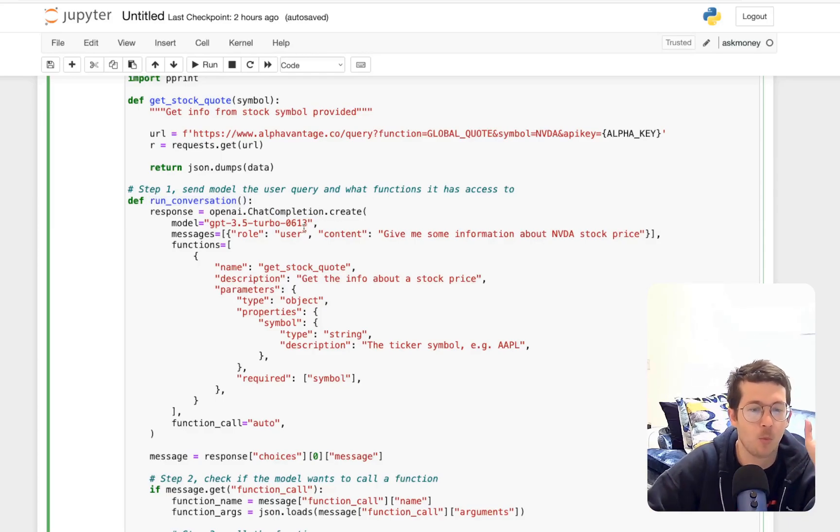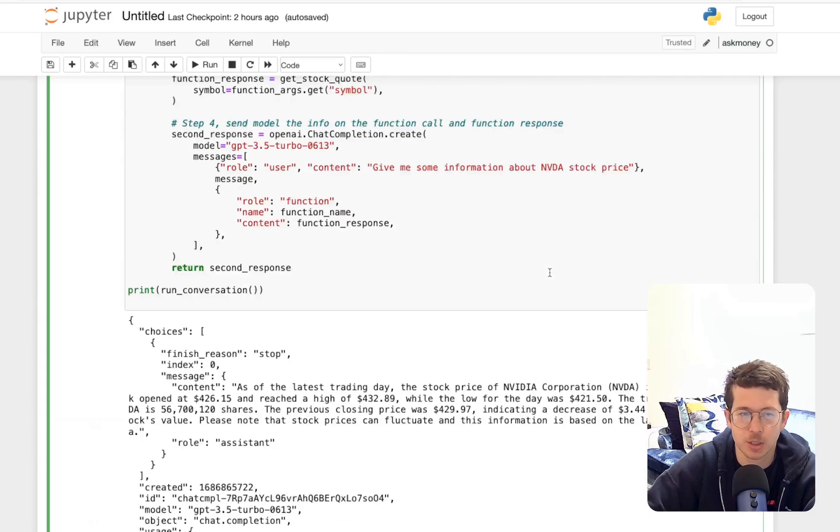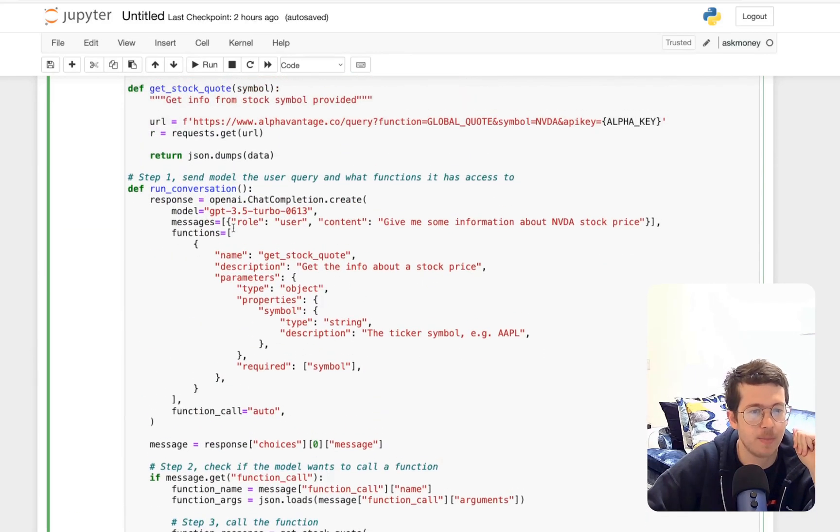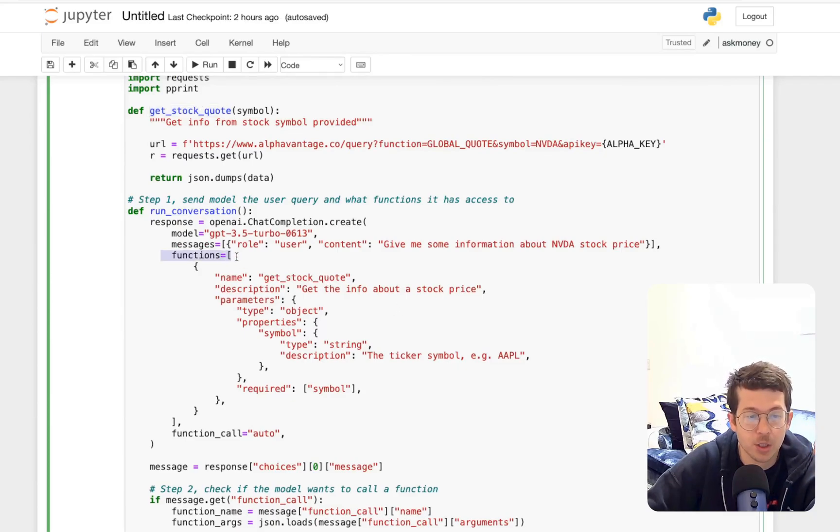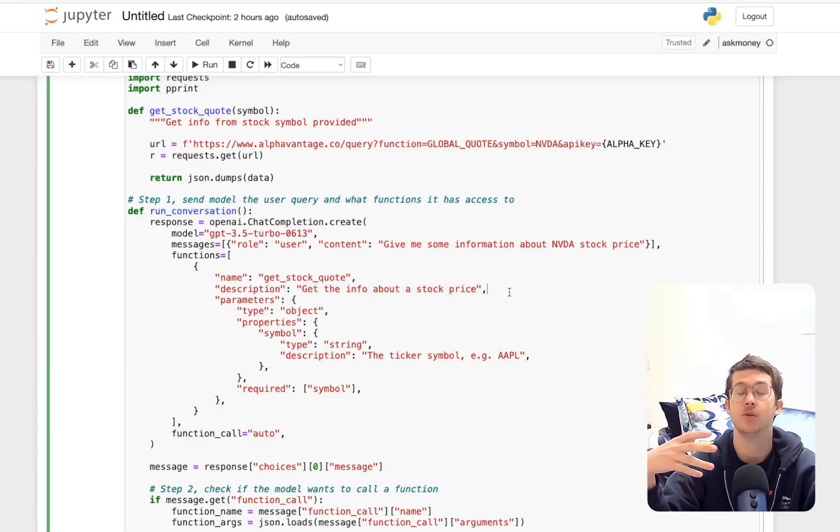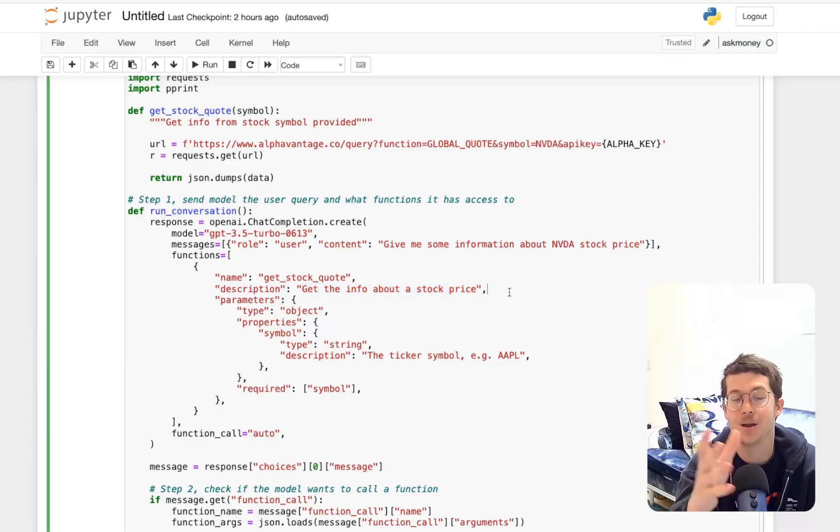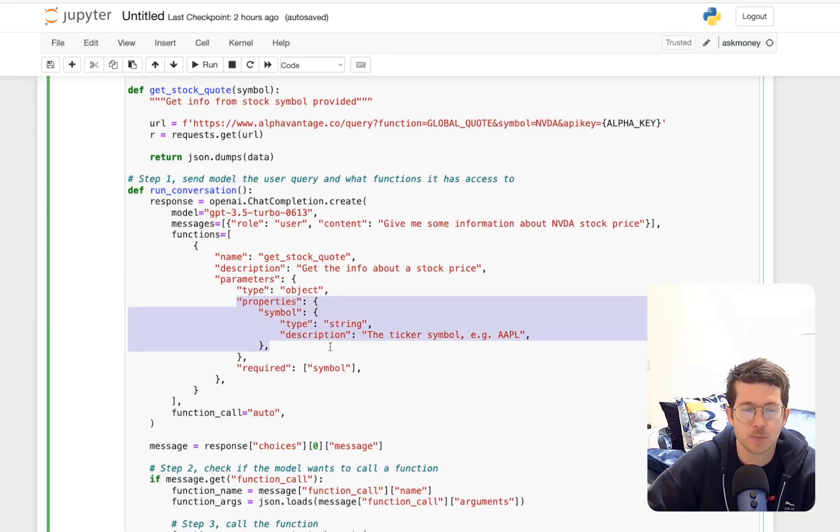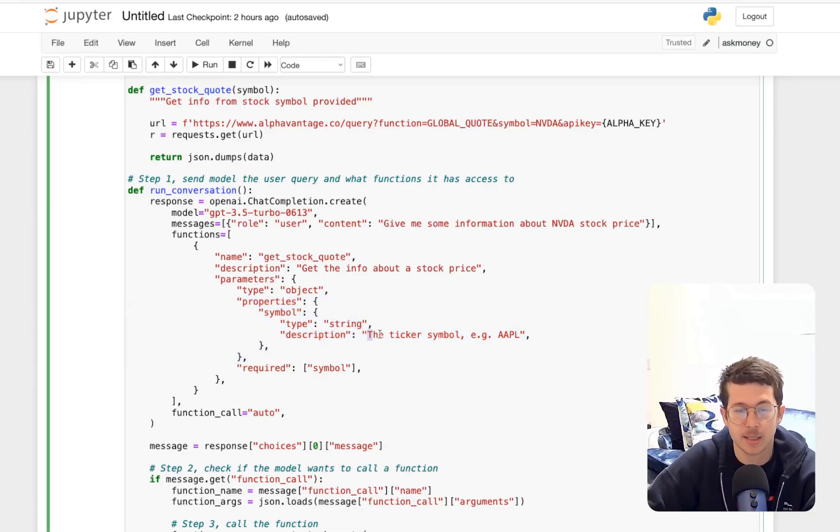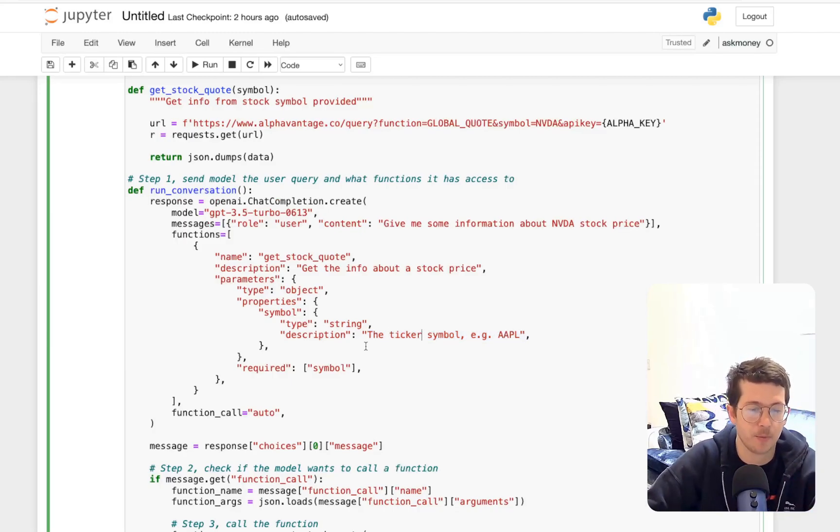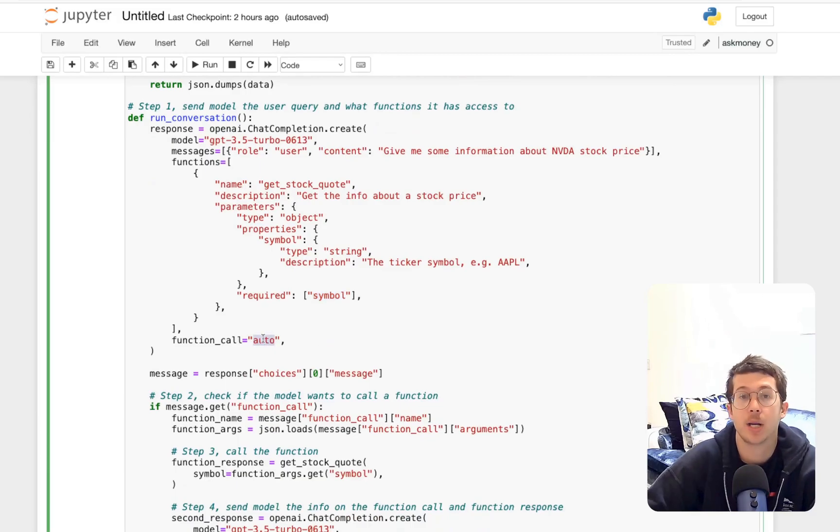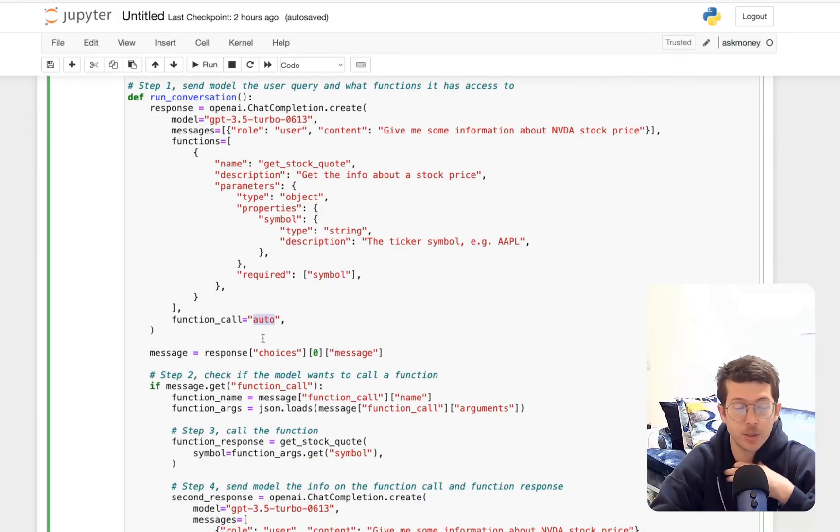And here we have step one, call the model with a user query and a set of functions defined in the functions parameter. That's what we did here. So my function was get stock quote. We're going to put it in the functions parameter, get stock quote, give it some information. Again, a lot like using agents and tools where we're going to decide which one to use, get the info about a stock price, sort of describe those properties of the parameters. It's a string, the name of the ticker, and then the description of what it is. So here, it's a ticker symbol, for example, Apple, and it is required. And again, we're going to use auto because we do want it to use that function.